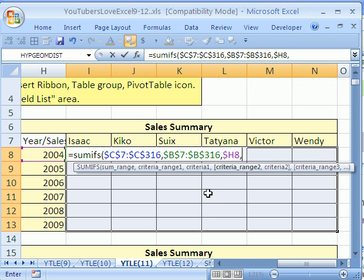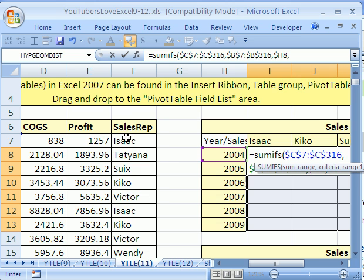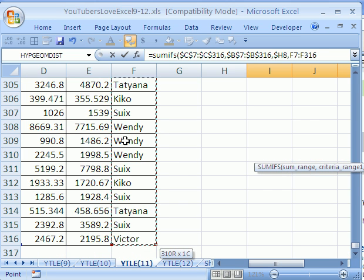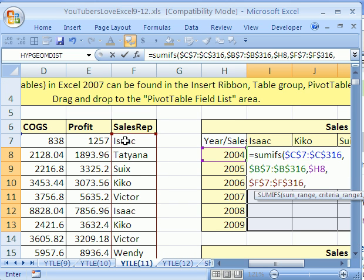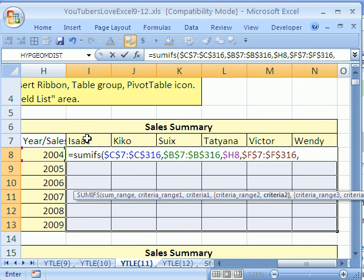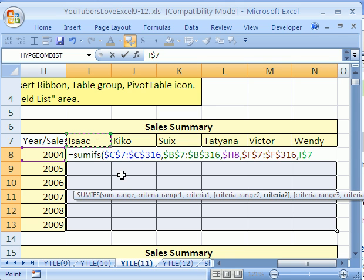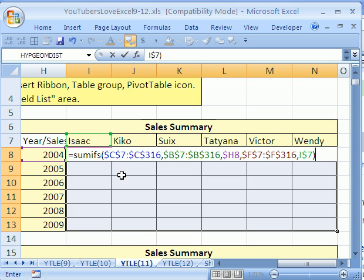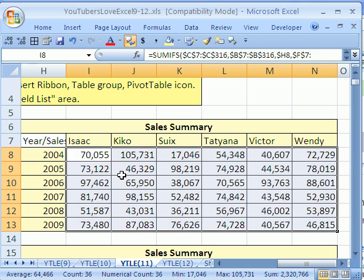Then I go comma — criteria range two. We need the sales rep. I click right there, Control+Shift+Down Arrow, F4, comma. And I get my criteria — that's Isaac. I hit F4, F4, because I want it locked going down but not to the side. Close parentheses. Once I have my formula, I hold Control and tap Enter to populate all the cells. Boom — just like that. That's how we do it here.